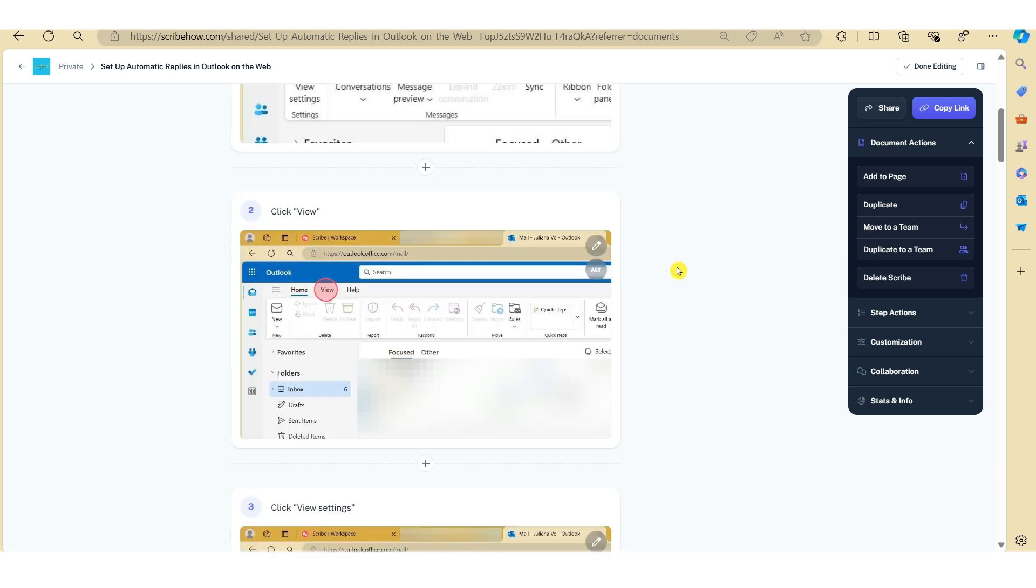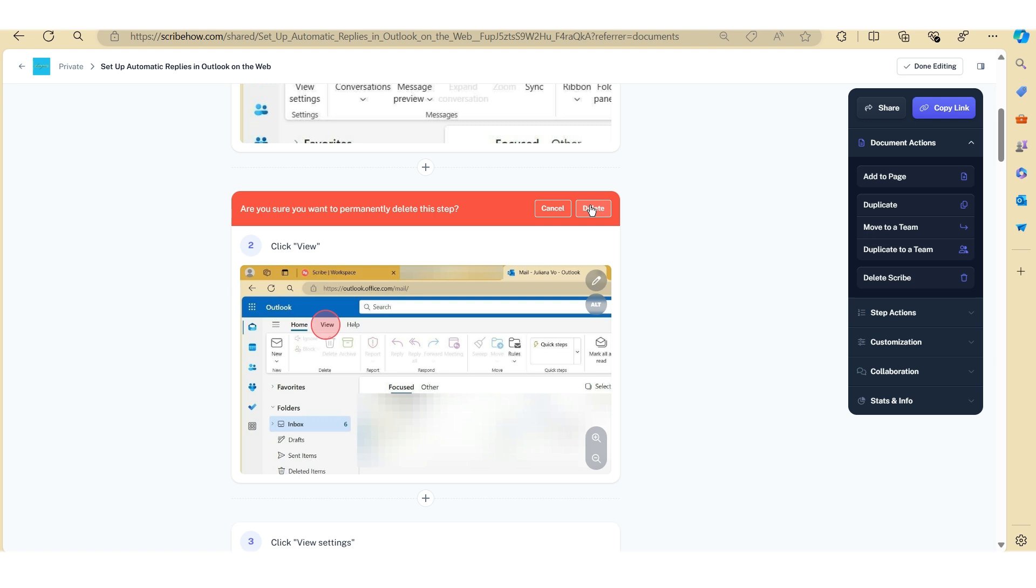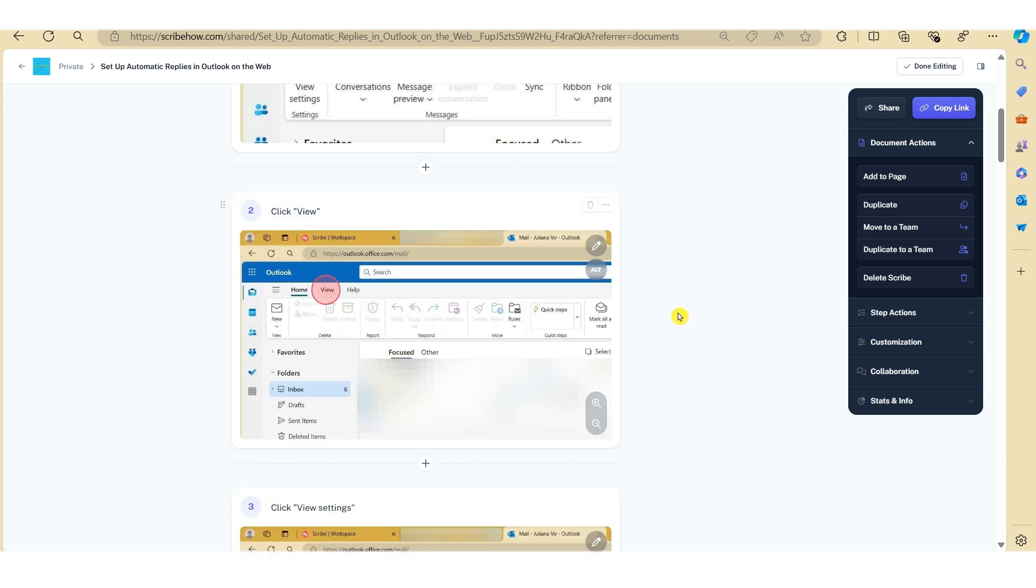Now if you've made a mistake along the way or there's duplicate steps, you can actually delete a step if needed. To delete a step, just click on the bin icon here. Now you'll notice that there's this pop-up message here just to let you know that if you hit the delete button, it will permanently be deleted. So just keep this in mind when you're actually using this feature. But for this particular purpose, we'll just cancel it here.